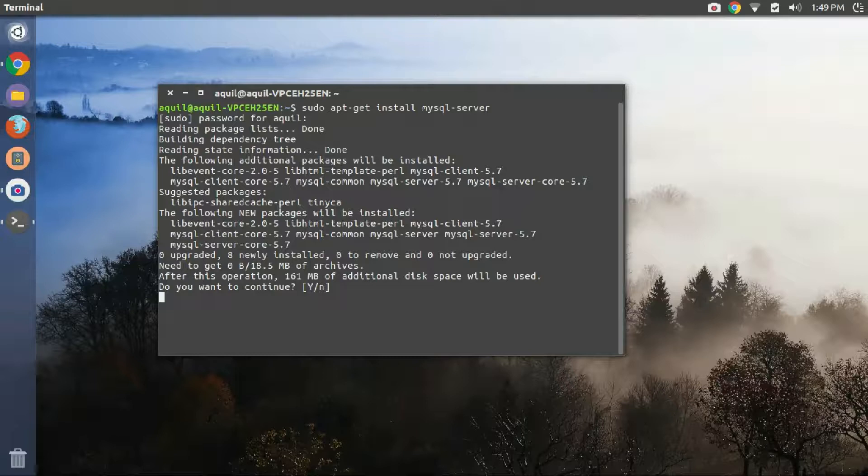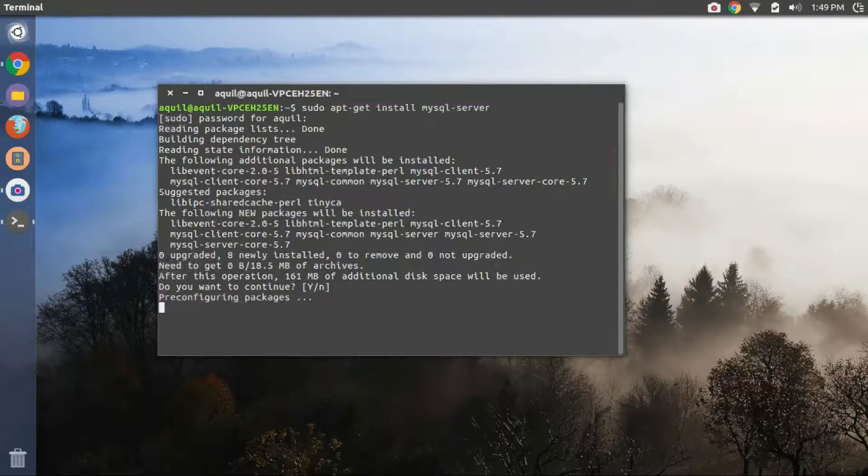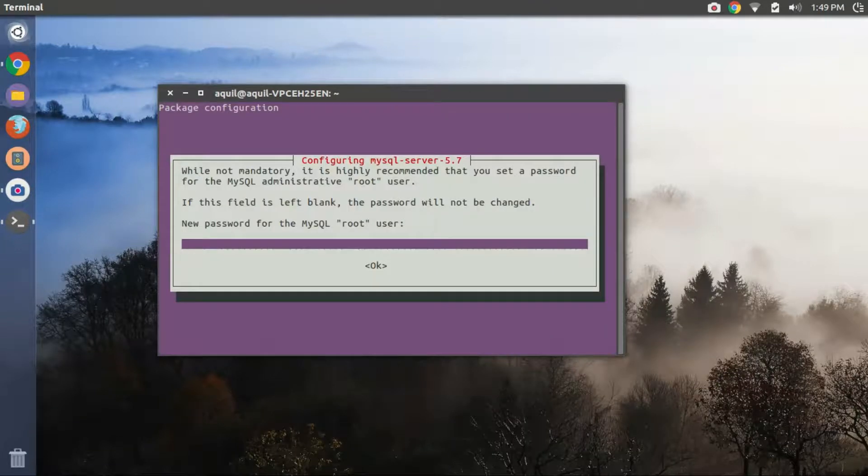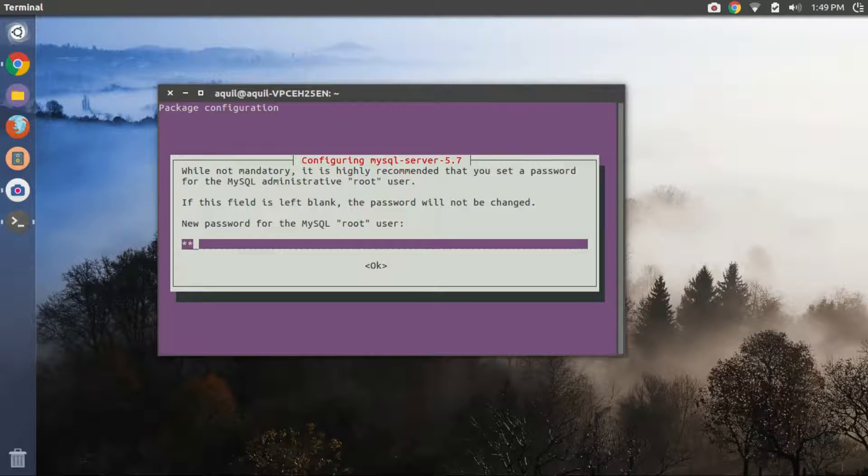Once the files are downloaded, you will be asked to create a new password. Carefully enter a new password. You need to remember this password.